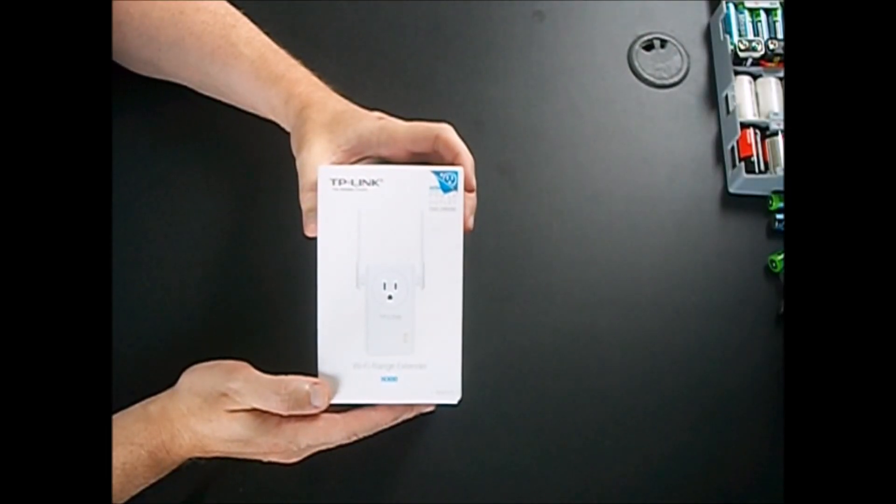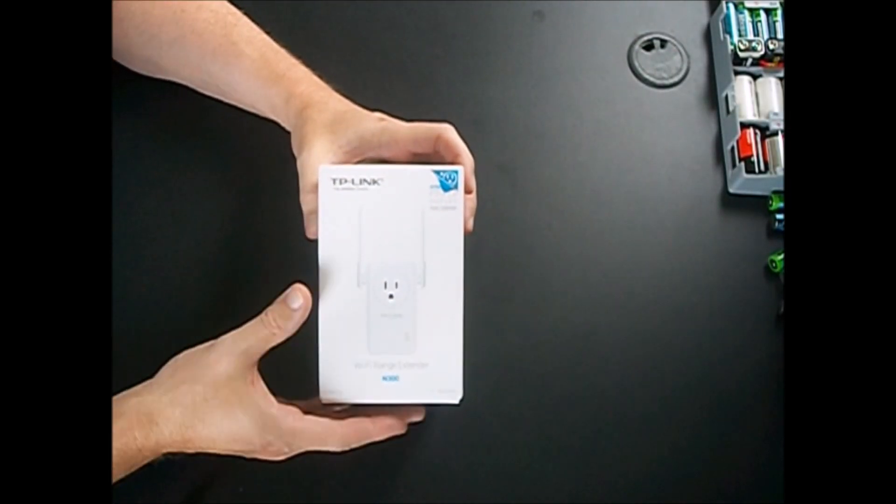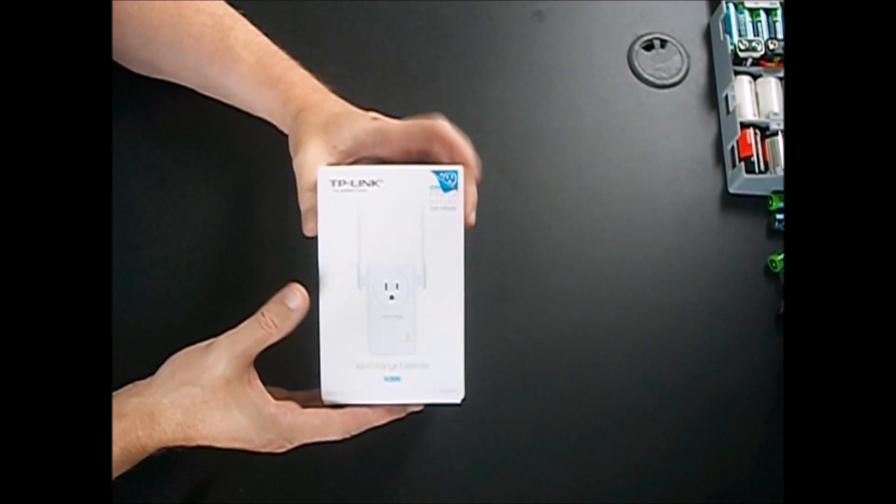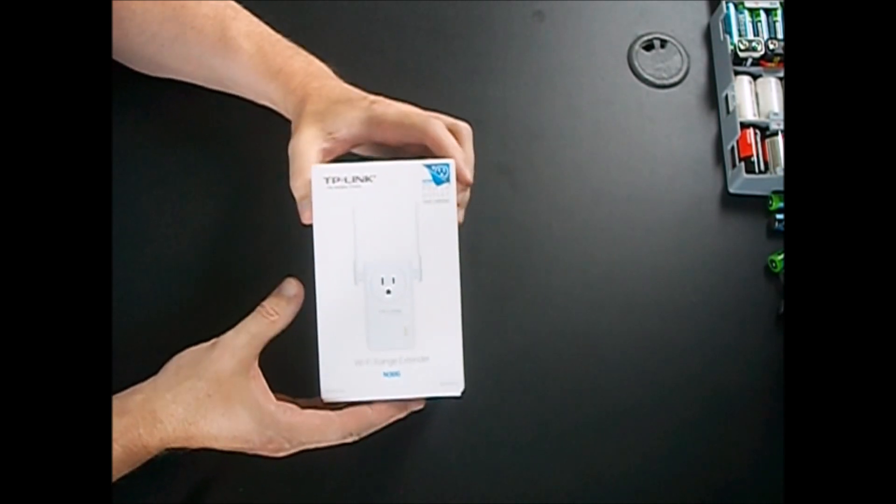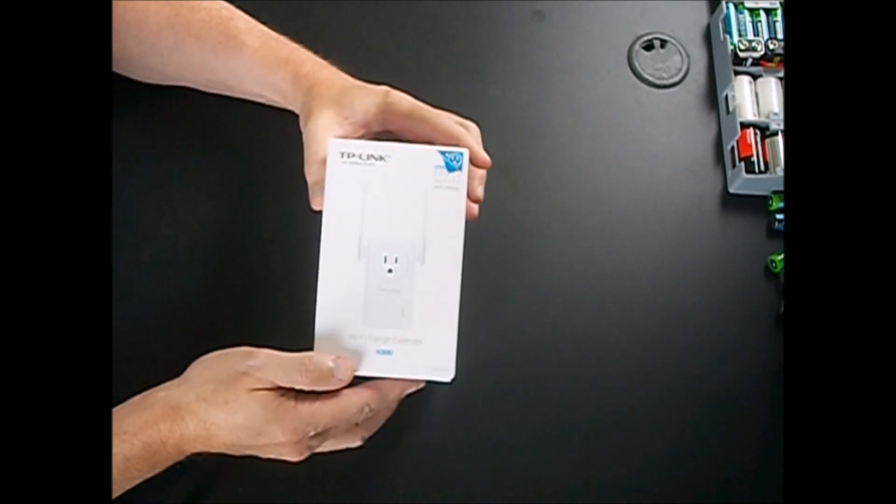Hey this is Rick and welcome to another unboxing review. I've gone ahead and removed the outer plastic on here for video purposes to make it go a little easier.